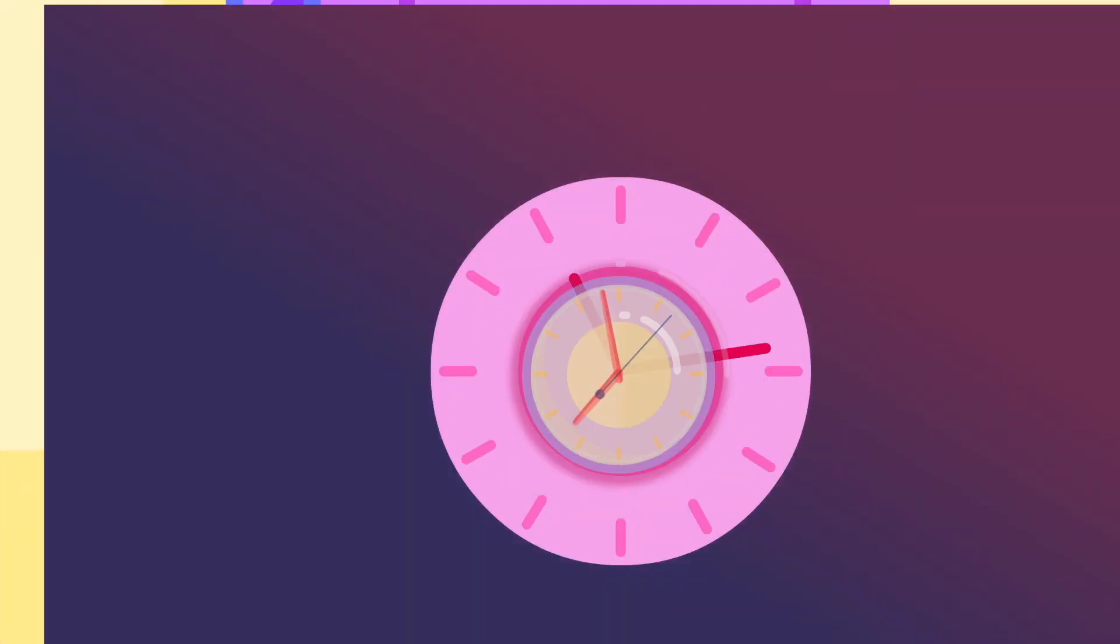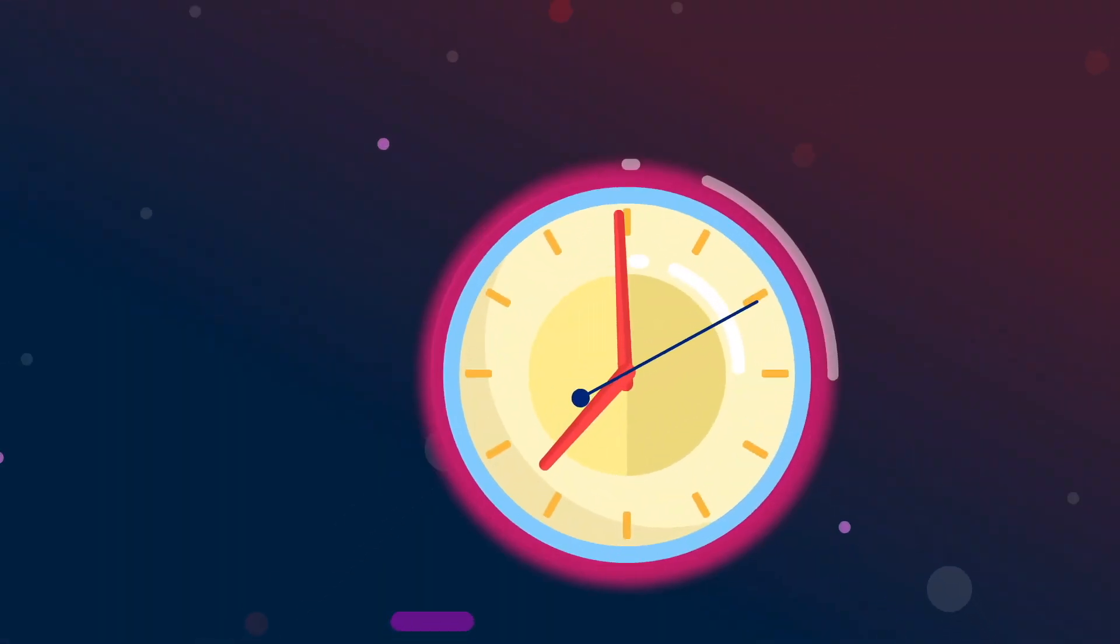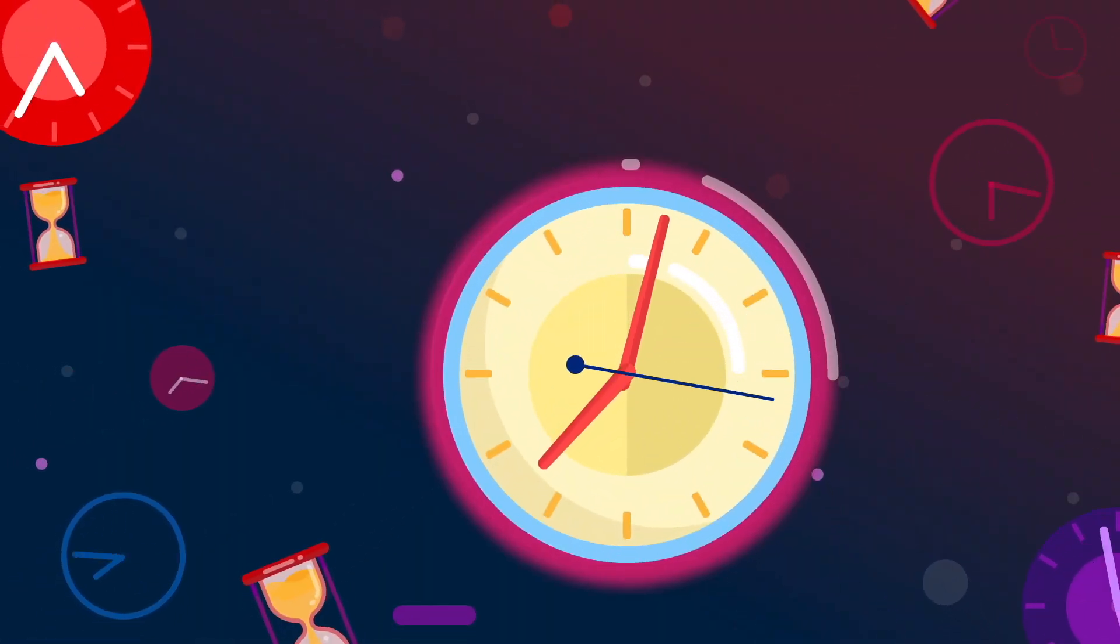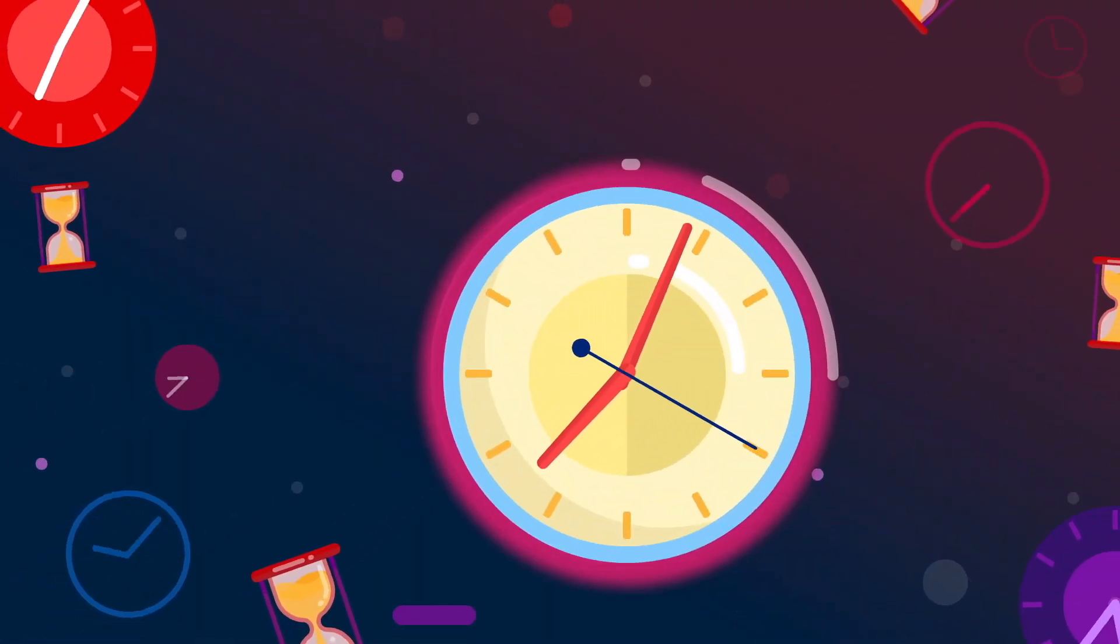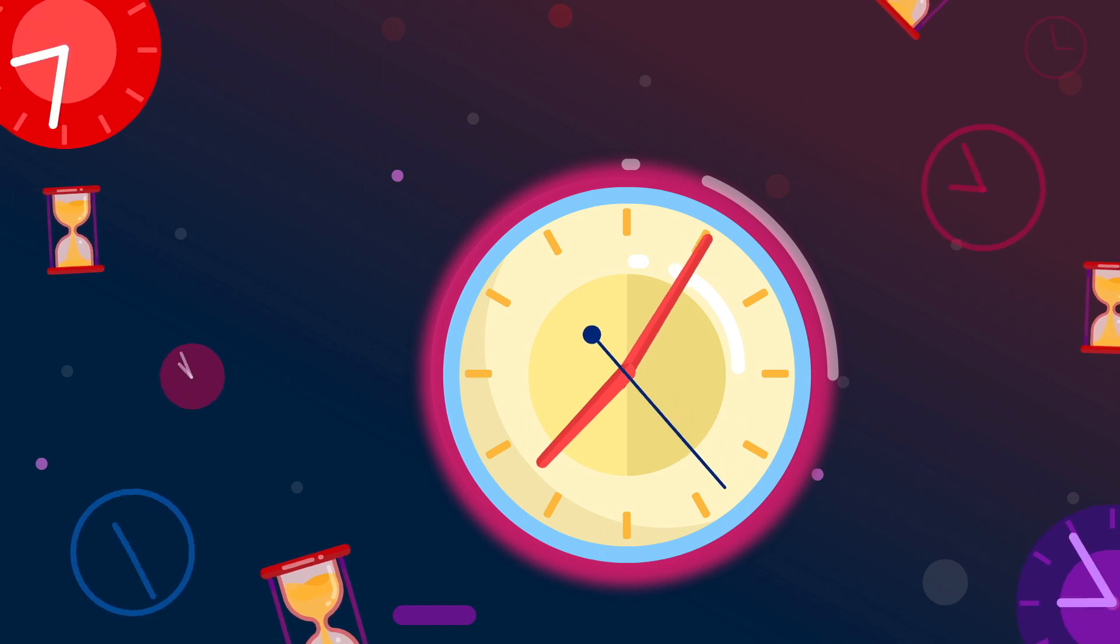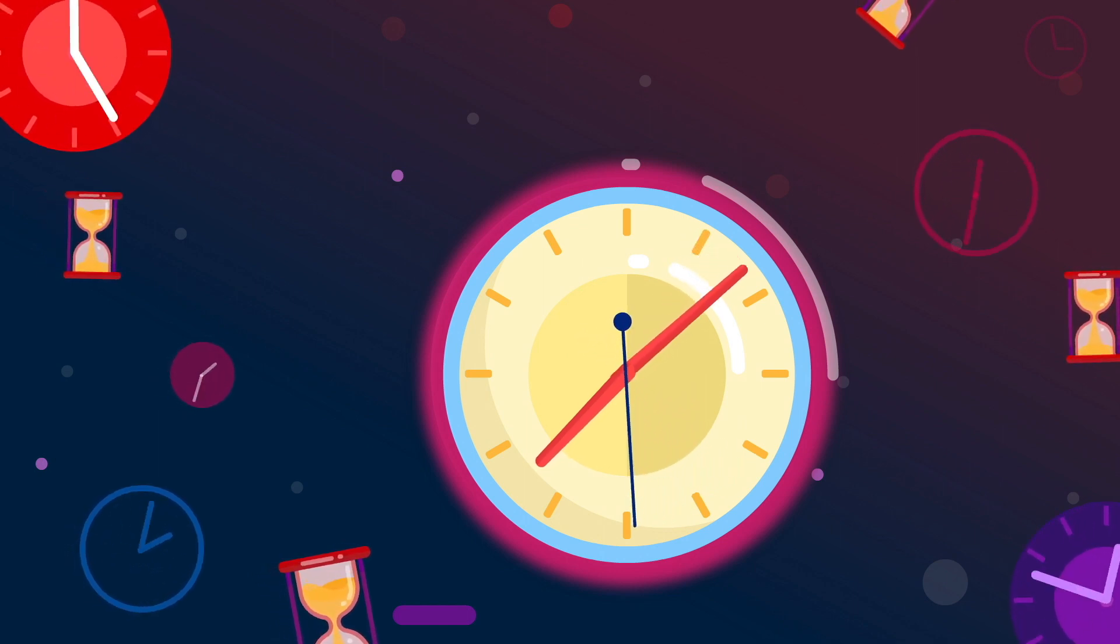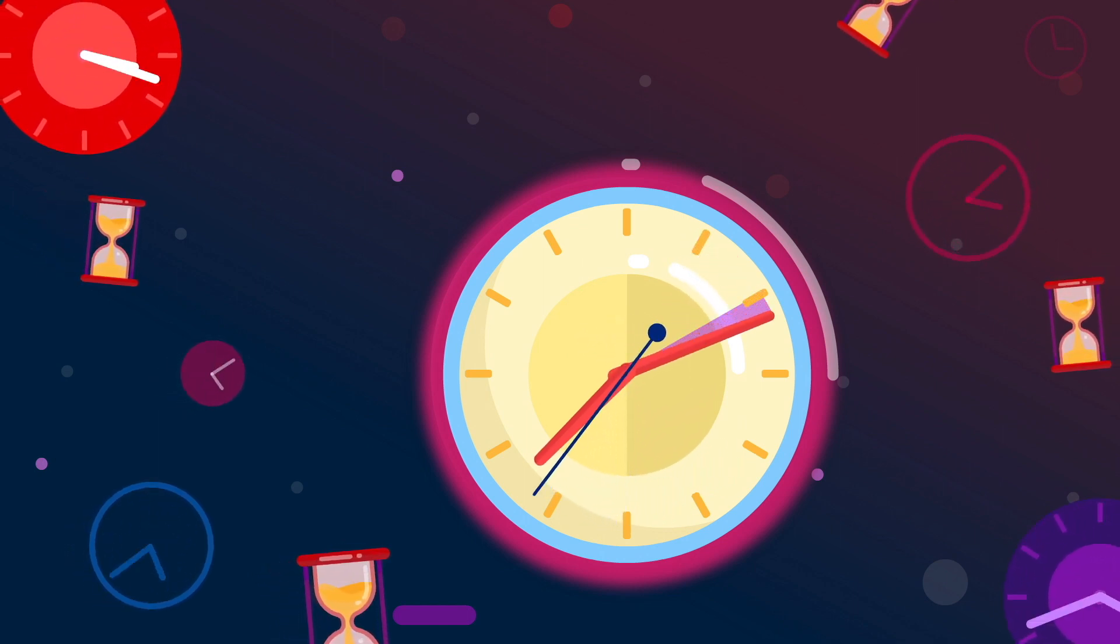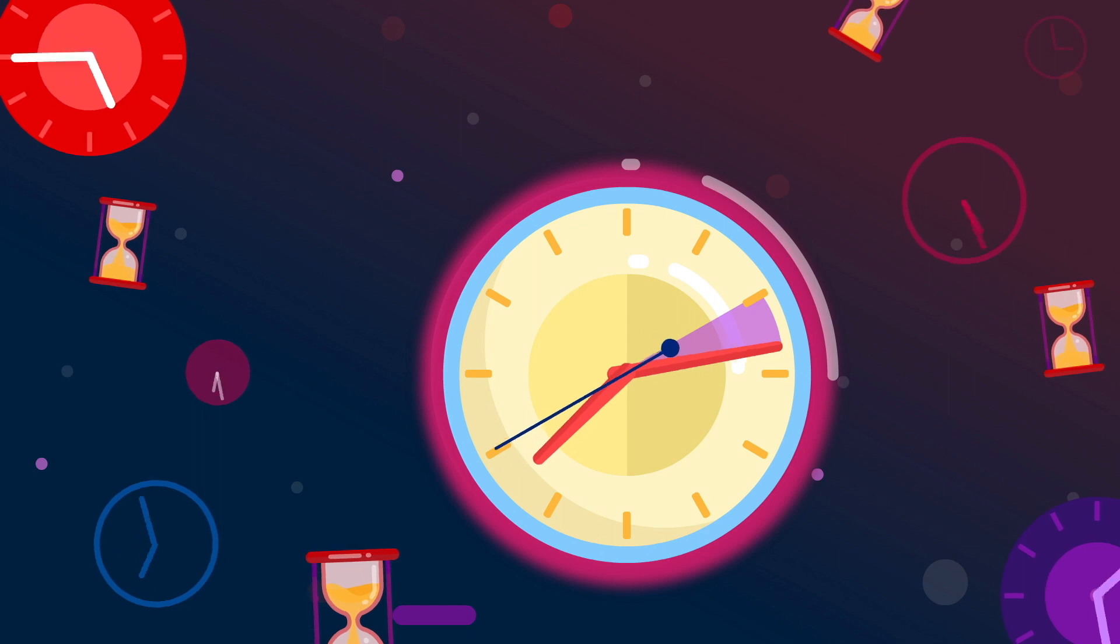And yet, when we try to define time, to pin it down and clarify its exact nature, we find ourselves in difficulty. It's an elusive phenomenon.